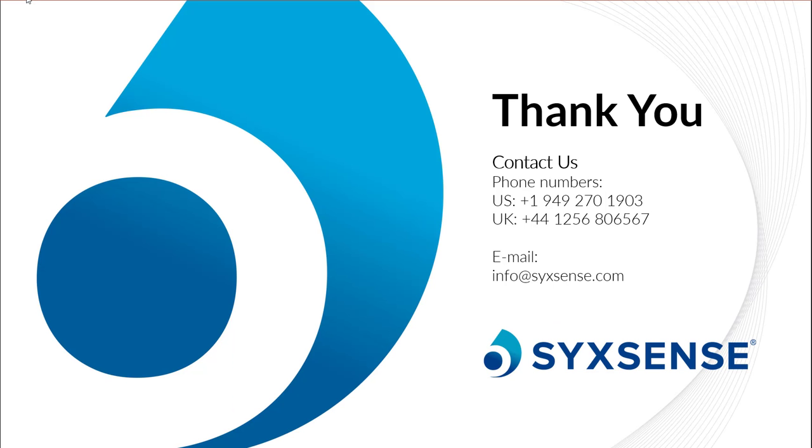I hope this has been informative and useful. If you enjoy the new short form of this webcast, please contact us and let us know. If you have any further questions, concerns, or suggestions for improvement, we would love to hear it. Thank you for your time today, and happy patching.